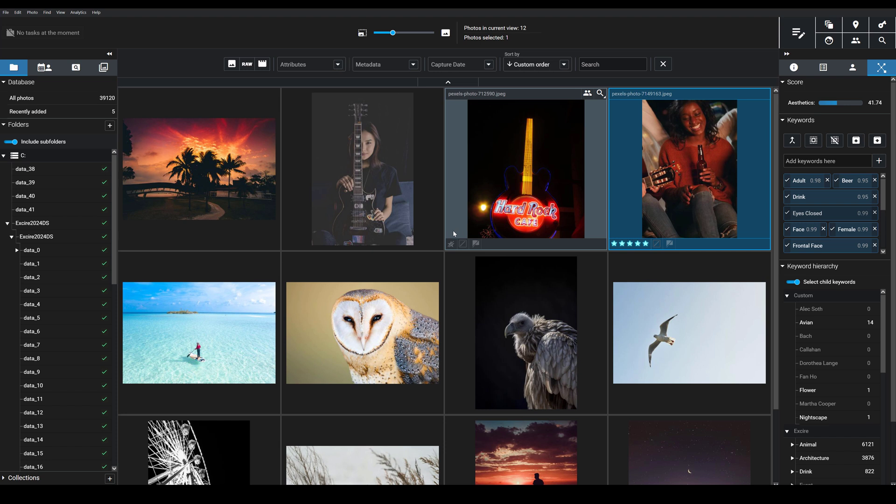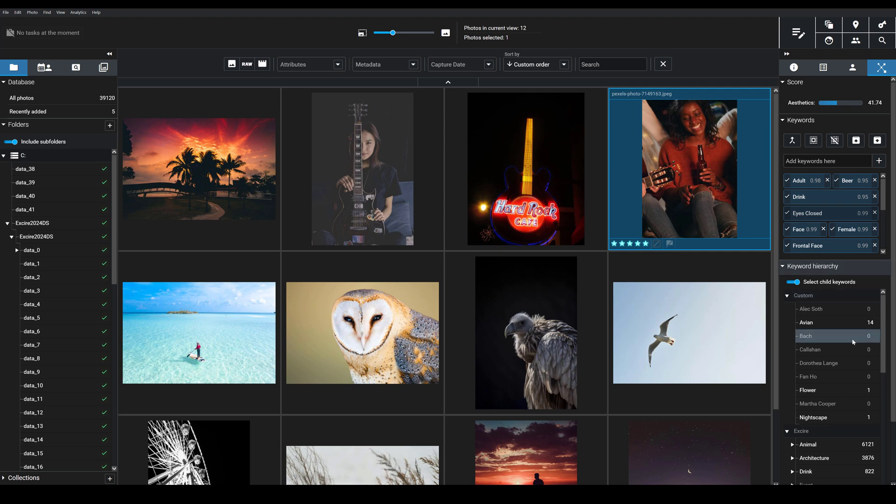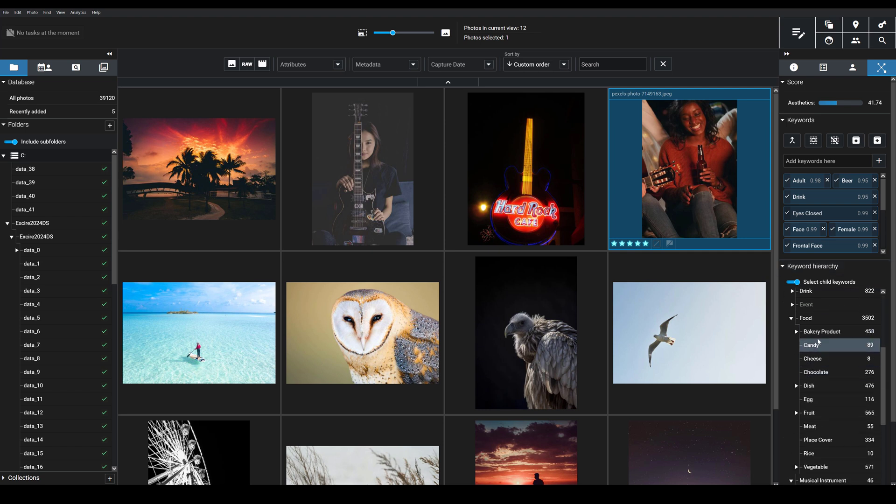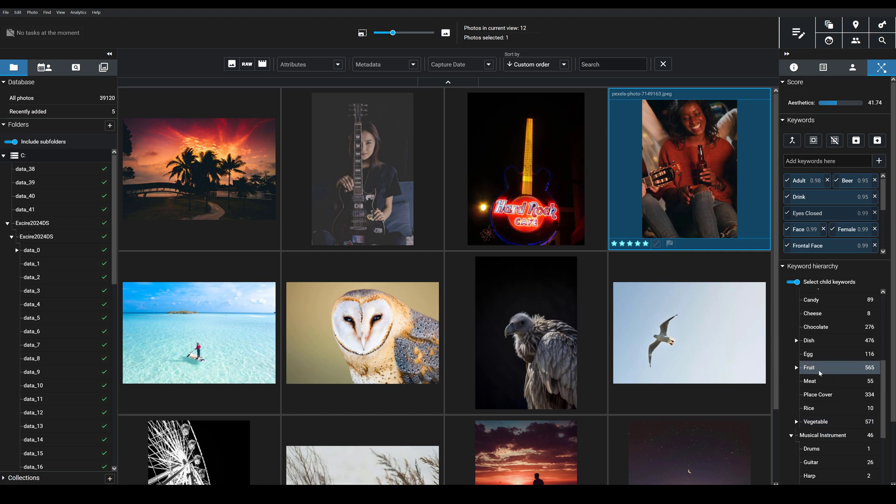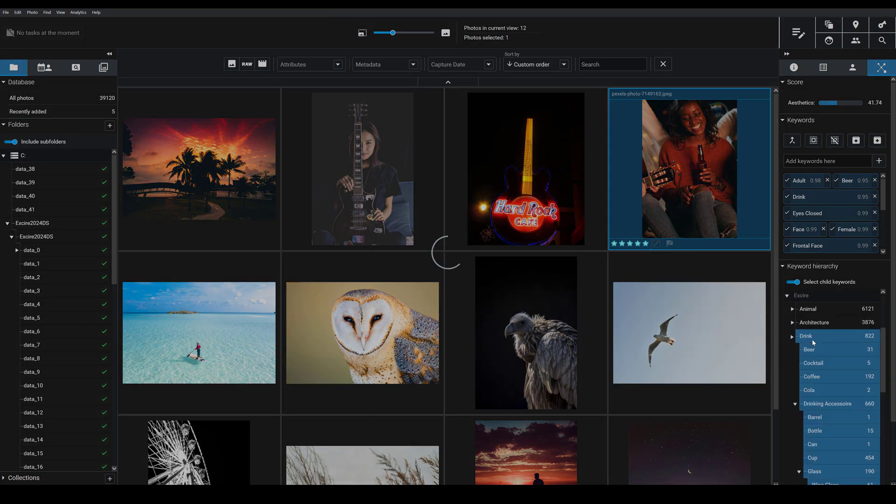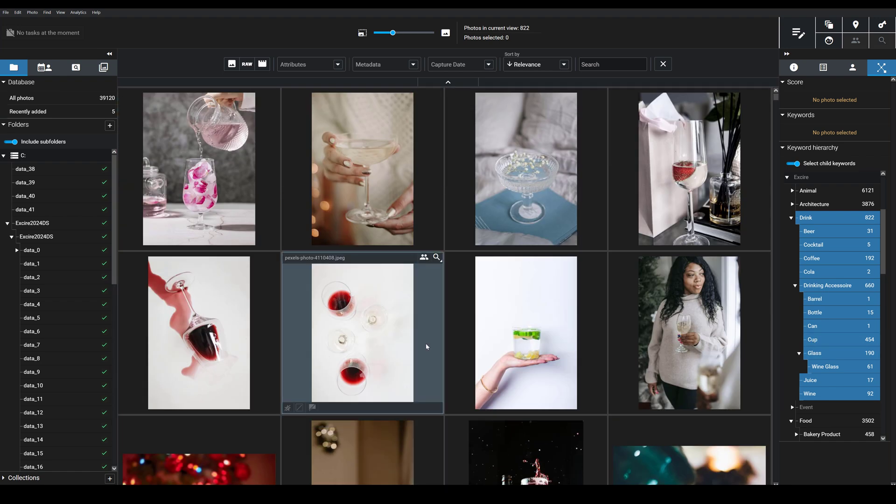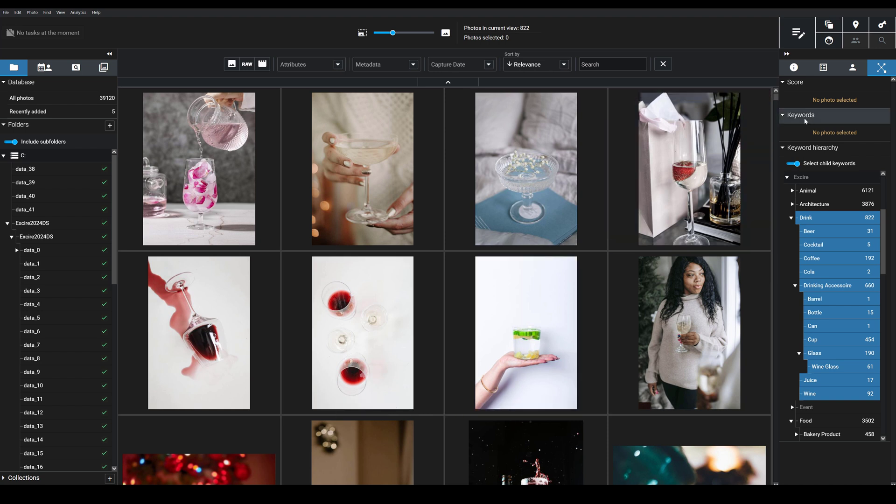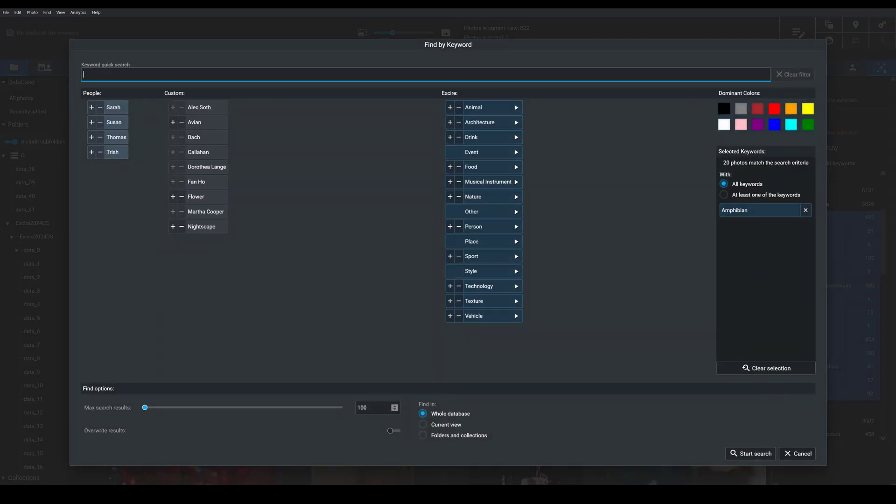I'll also mention, once the keywords have been added, you can use them to quickly find images. So in your keyword hierarchy here, you can scroll through quickly, and then find keywords that match different categories. So for instance, I can see all the keywords that fall under drink here. Or, I can go ahead and use the keyword search feature, the find by keyword tool in the upper right-hand corner.